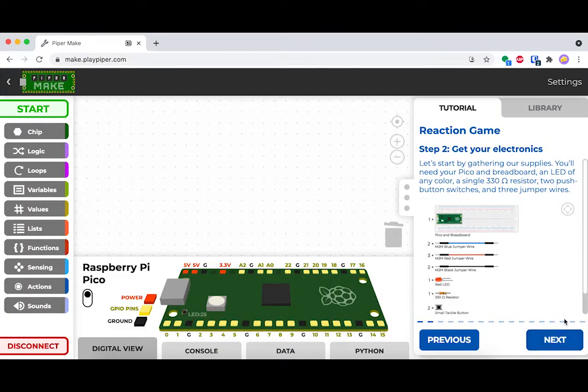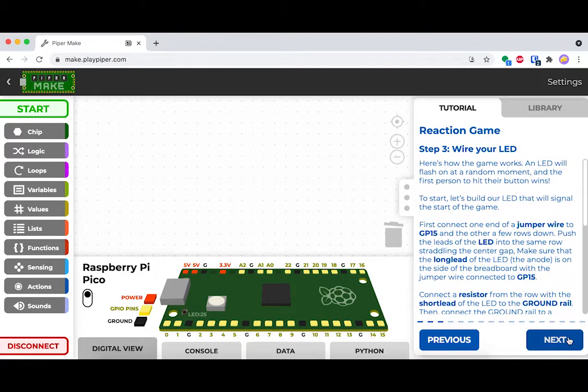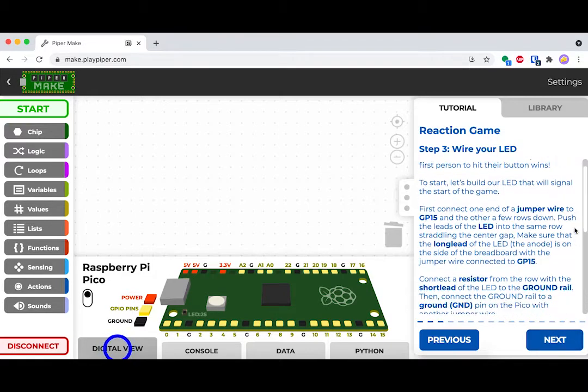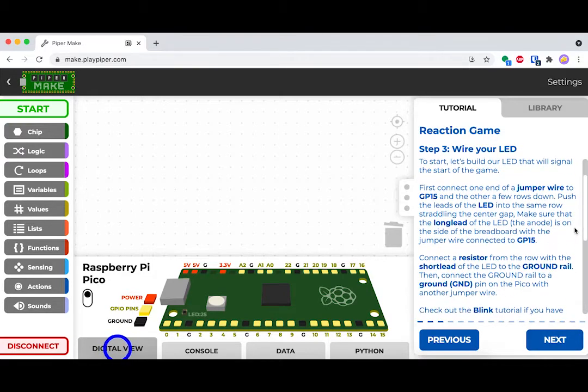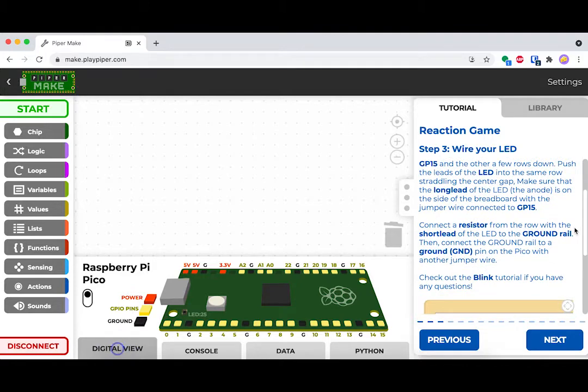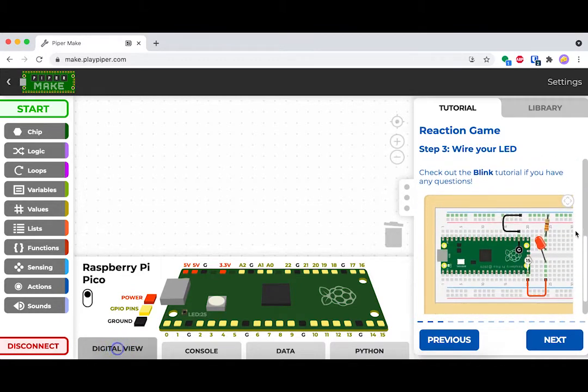To start, we're going to gather all of our supplies. That's a few jumper wires, an LED light, a resistor, and two push buttons.